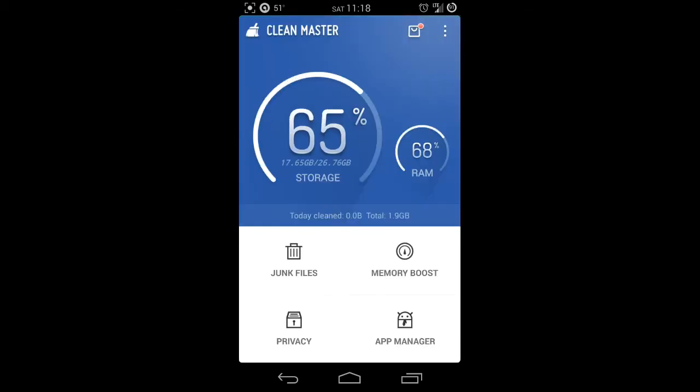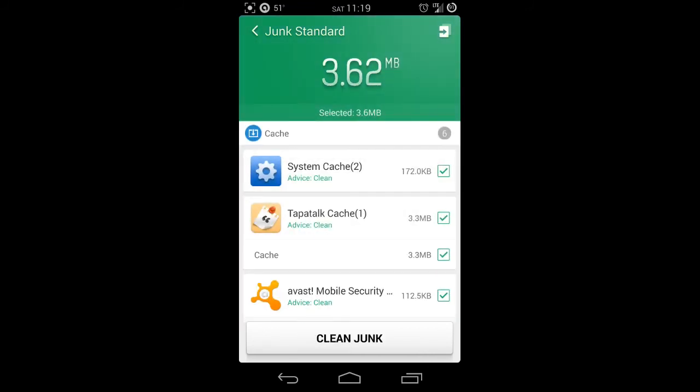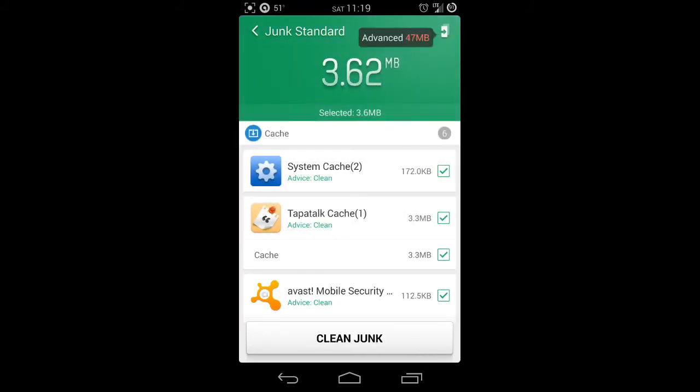If you have any folders that were created by applications, anytime you download an application there's a chance that it will create a folder to store data on your SD card. If you've uninstalled that application, that folder still remains on your device. This will actually recognize if there's any folders on your device and you don't have an associated app with those folders. You'll get a message that says do you wish to clear obsolete APK folders, and that'll clean up your storage a little bit.